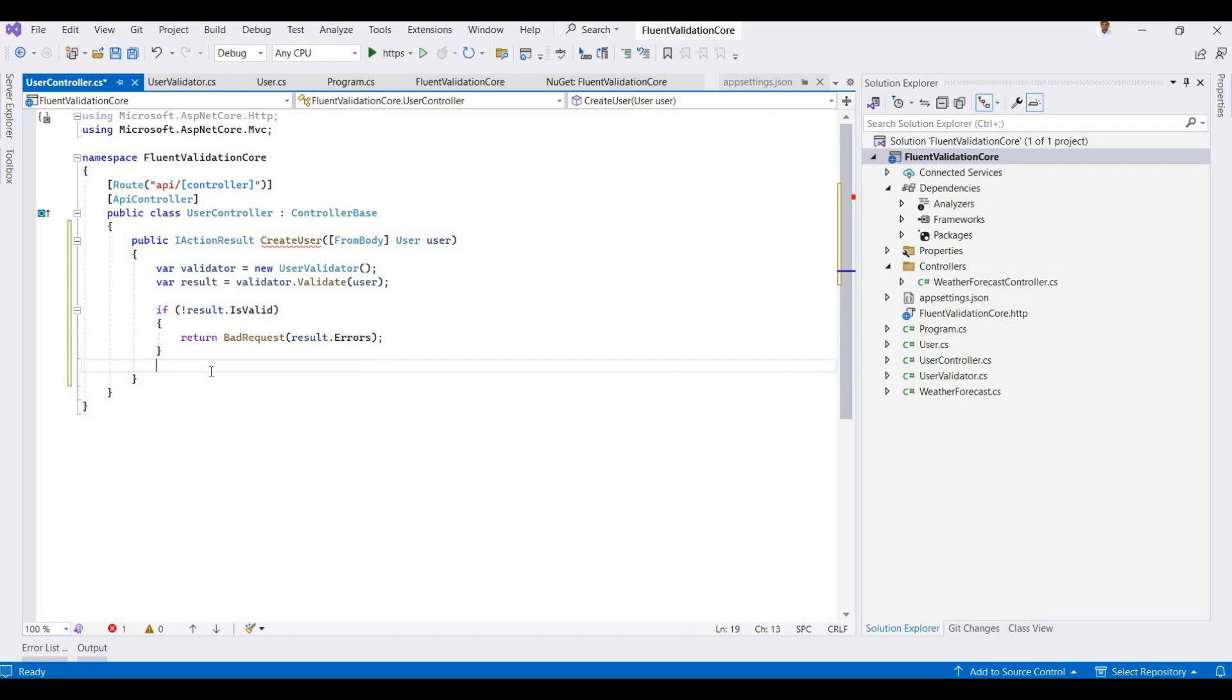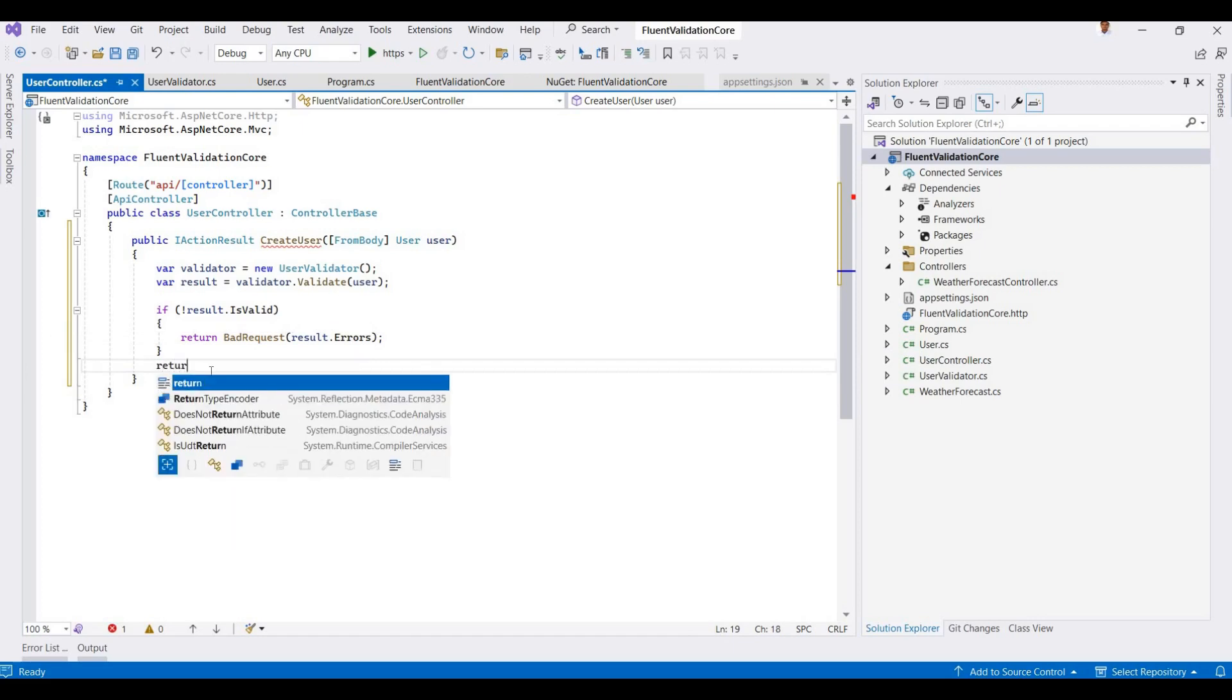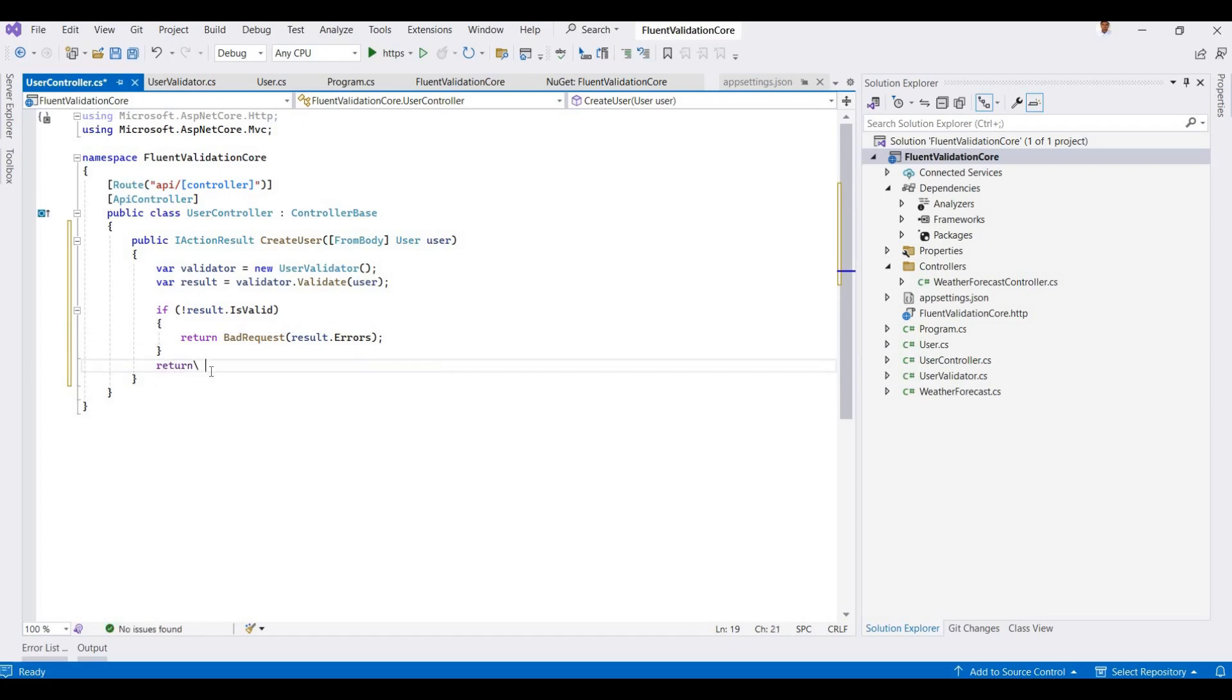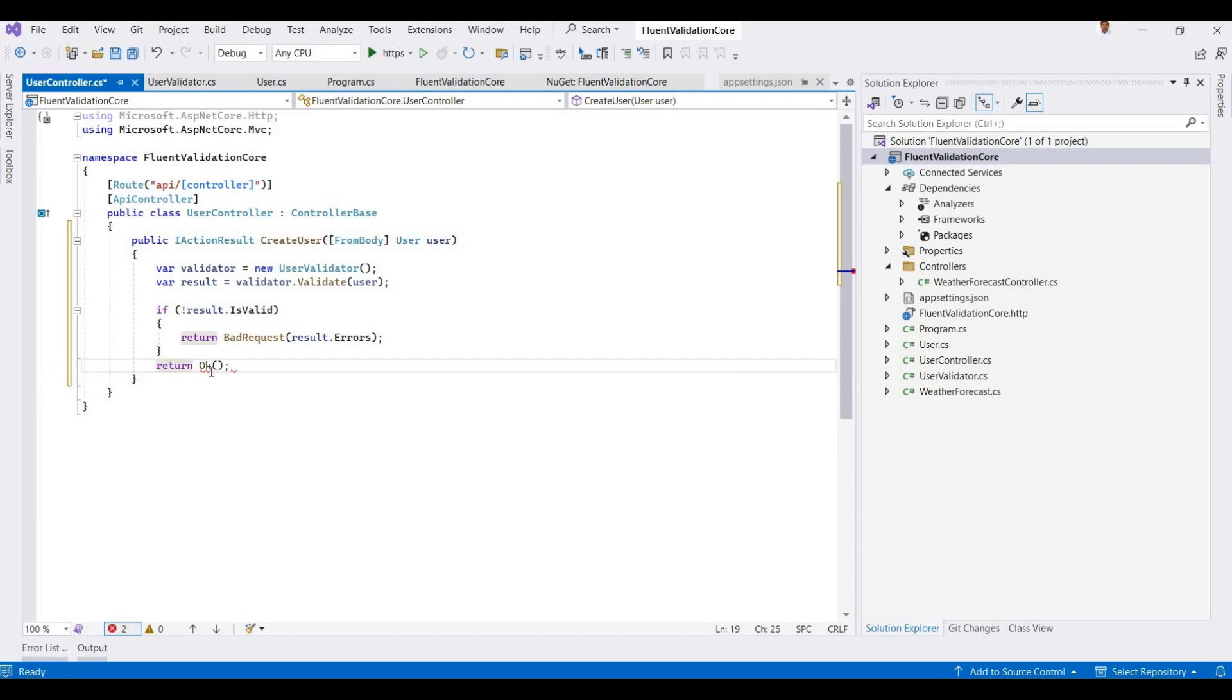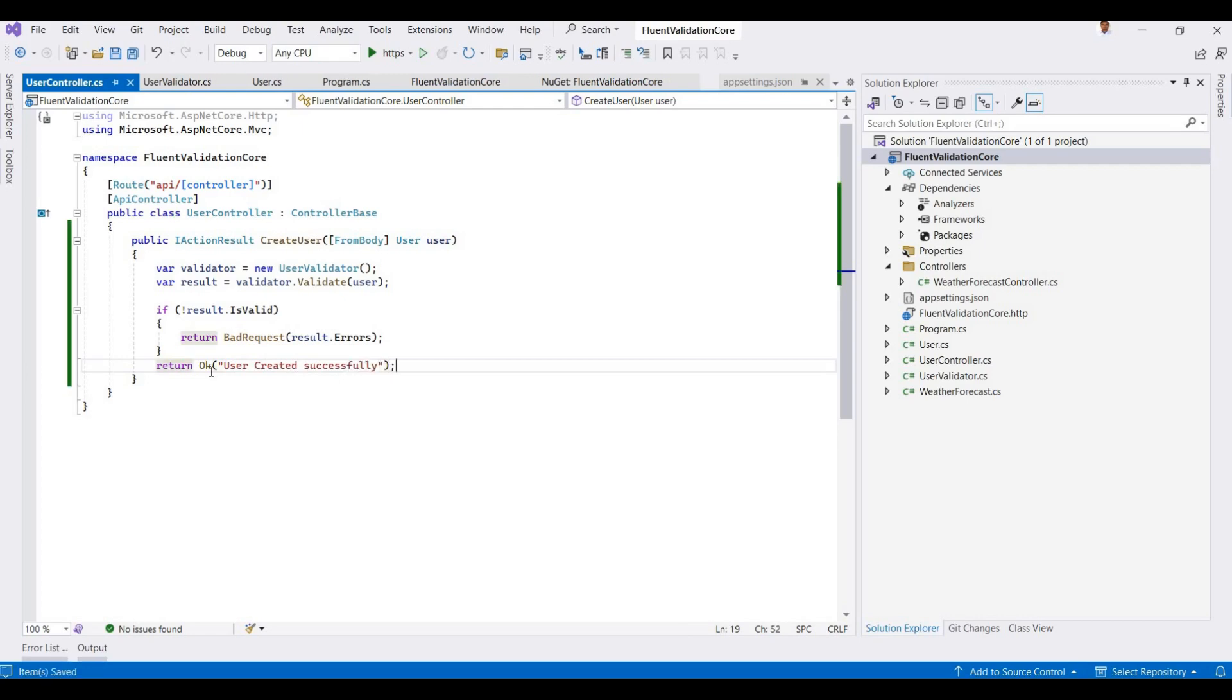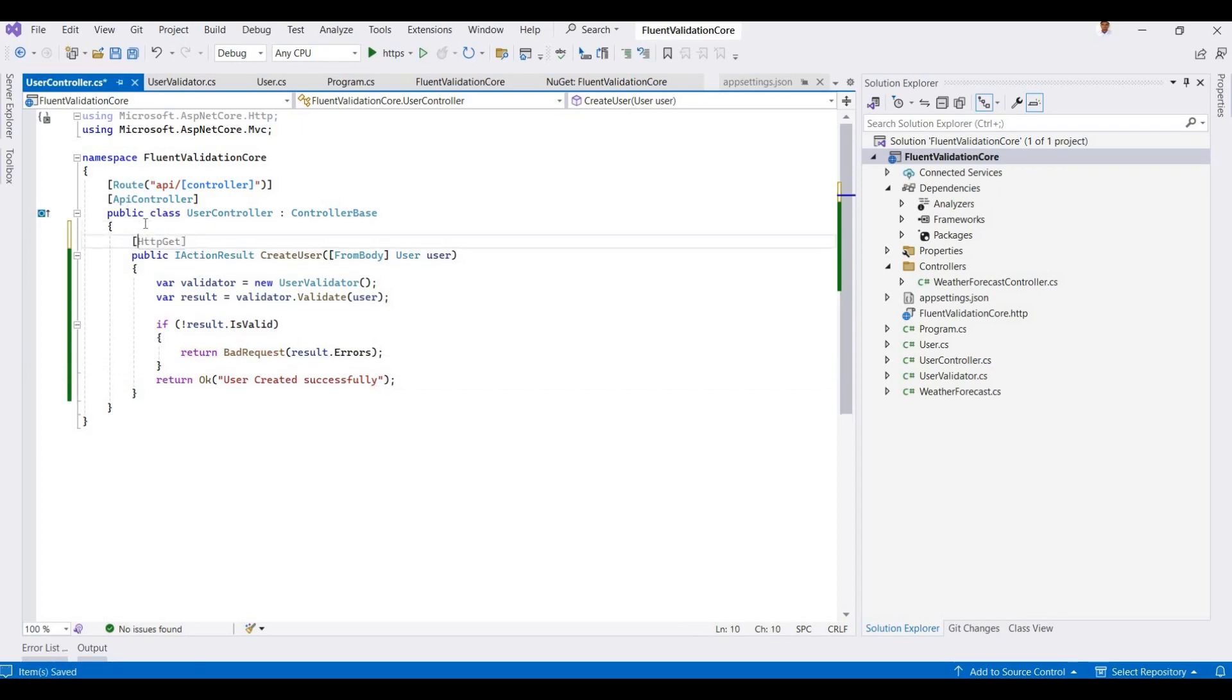Now I'm returning a message. Return Ok with a simple message: 'User created successfully'. And I'm setting this as a Post method.